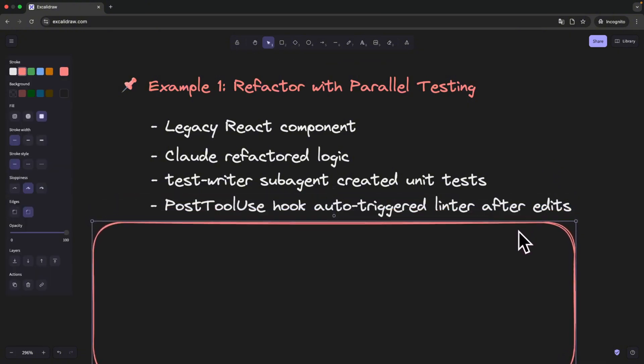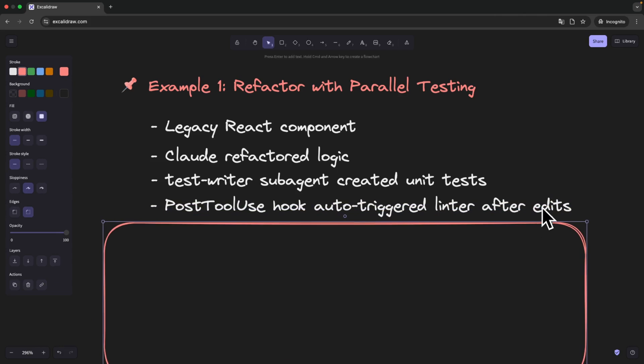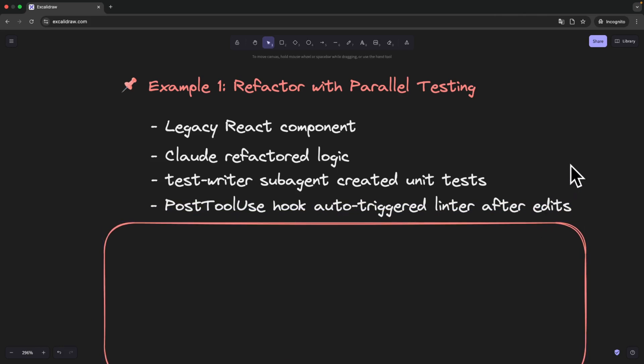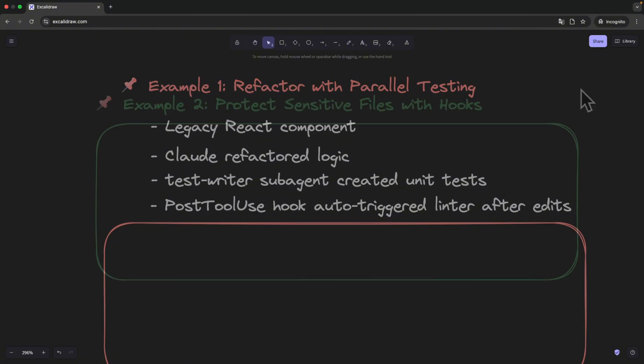As soon as the edits were done, a post-tool-use hook automatically triggered and ran our linter. No context switching, no forgetting, I just focused on the big picture, and Cloud Code handled the flow.